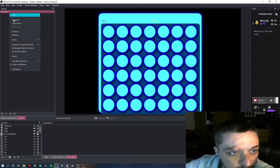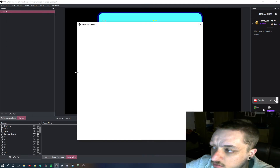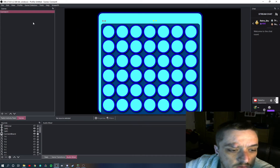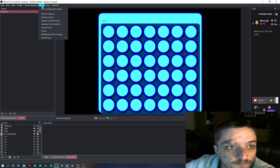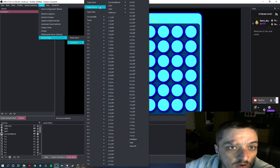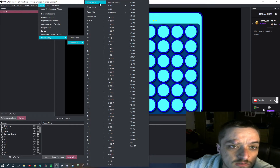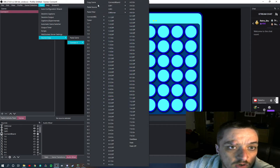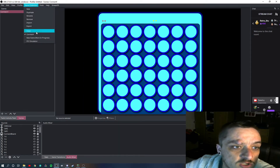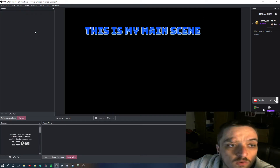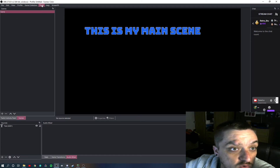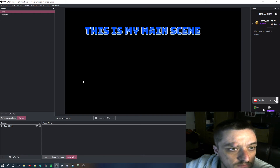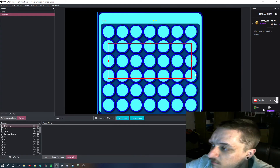Everything's there. Next thing you need to do is go to Tools, Source Copy, Connect 4, and you want to press Copy Scene. So Connect 4, Copy Scene. Then you want to switch to your main scene, which for me was the colour one. And then you want to do Tools again, Source Copy, Paste Scene. So there it is — my Connect 4 game.